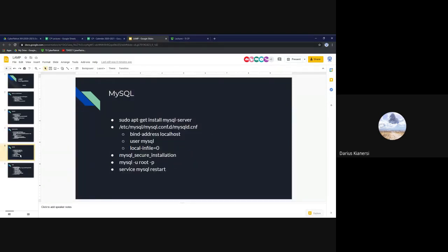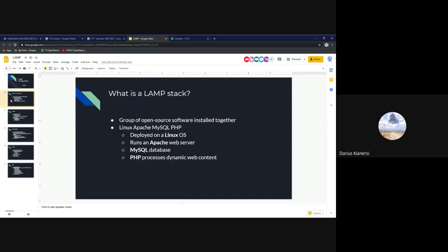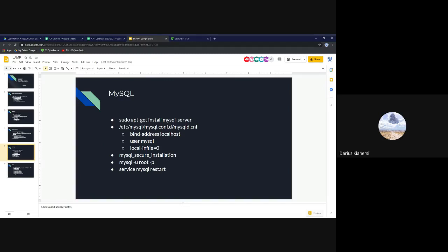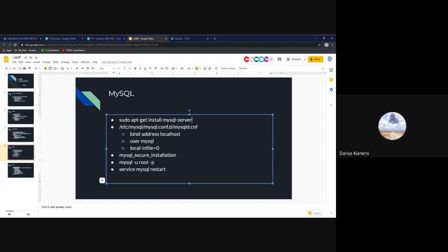Next we're going to go over MySQL. MySQL is a database software. In LAMP, Apache handles the web server itself, MySQL stores database information the web server might need like user info, and PHP processes the web content. To install MySQL, run 'sudo apt install mysql-server' — you install the server package, not the client. Most configuration will be in '/etc/mysql/conf.d/mysqld.cnf', though it may vary by version.